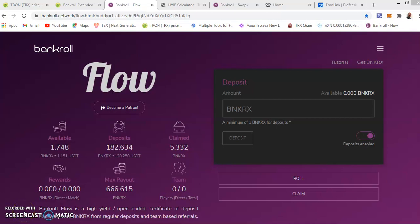Hello once again, Magibola here. Welcome to Bankroll Flow powered by BankerX token. Bankroll Flow is a high yield open-ended certificate of deposits where you can possibly earn BankerX from your regular deposits and from your direct referrals. You can earn commissions 15 levels deep ranging from 30 to 5% commissions.